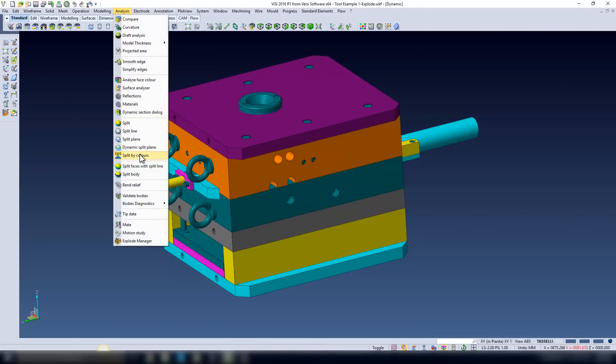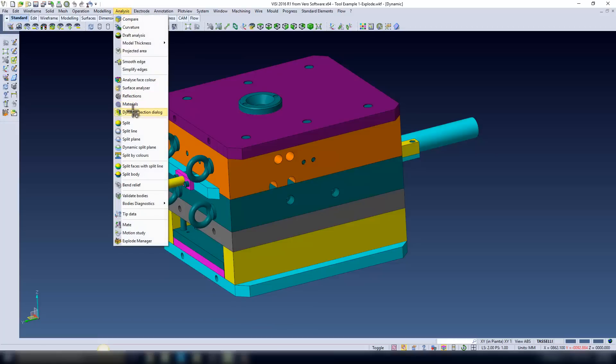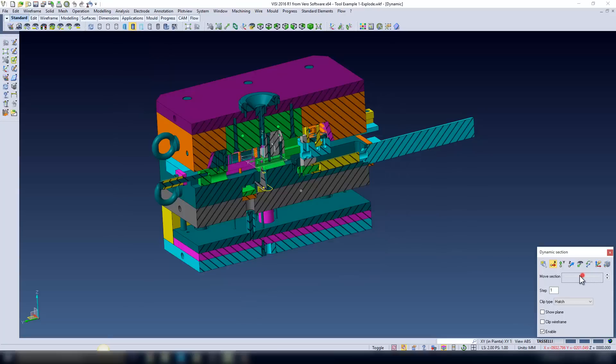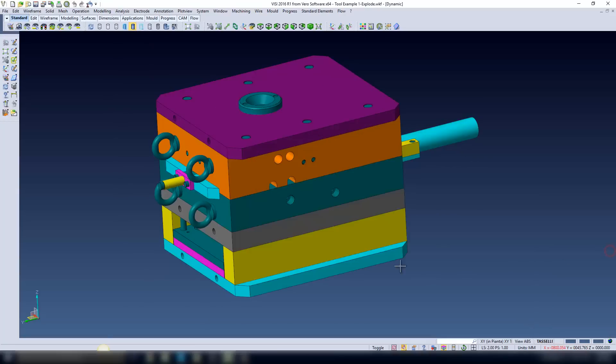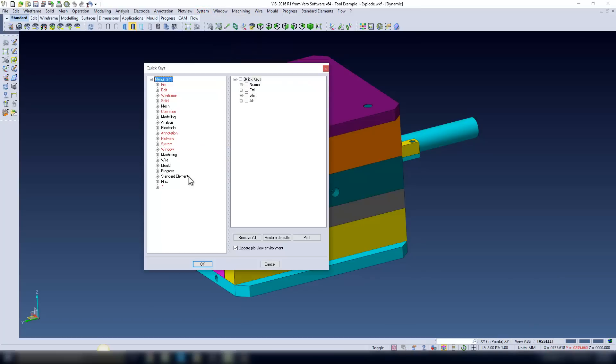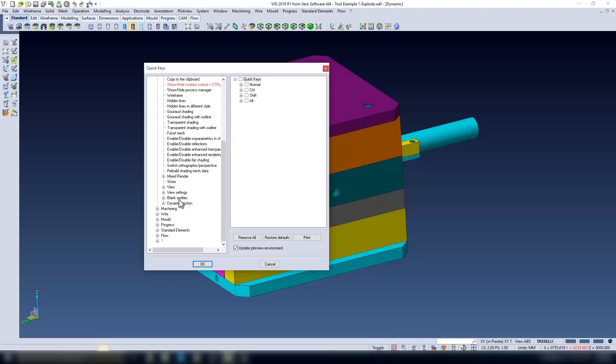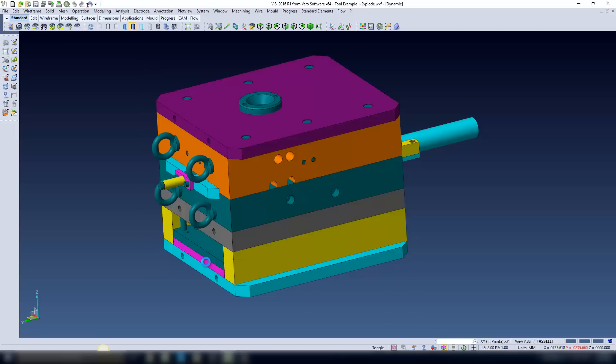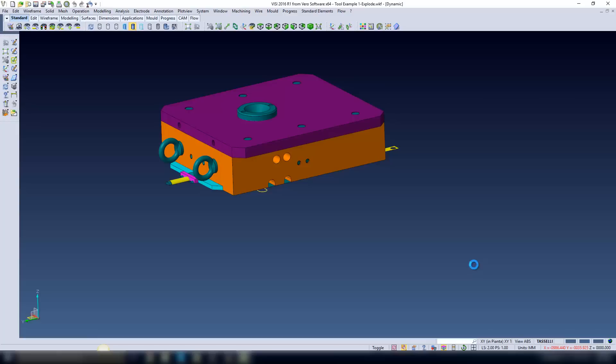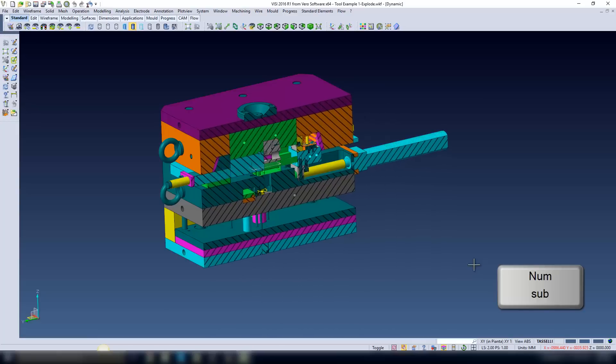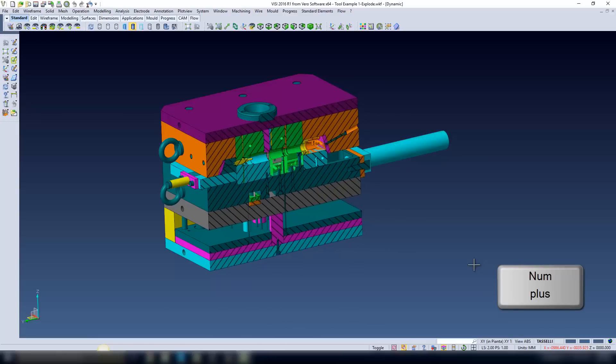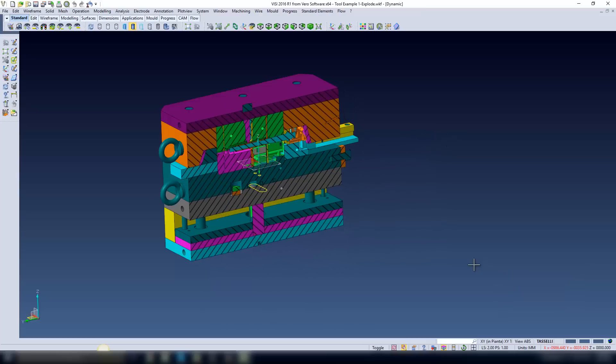Any old users of the system are going to notice in this release that the X, Y and Z keys do not activate a section through a 3D model. But panic not, you can still activate this function using the dynamic section dialog. Or using the quick key environment, you can assign these functions onto any keystroke. If I come into the quick key environment, I will activate the X, Y and Z section to the X, Y and Z keys. You will need to restart the system. If I press the Z and X key, you can see it activates the section. And if I use the number plus or number minus key, it moves the section through the part.